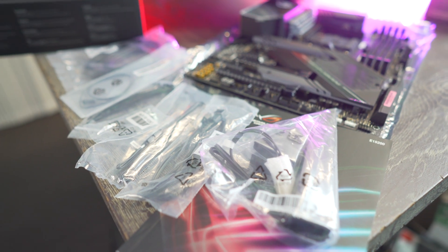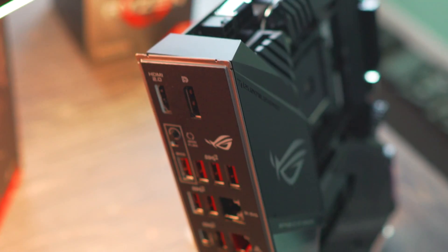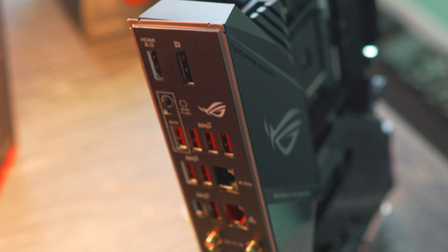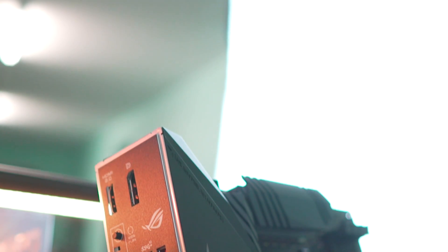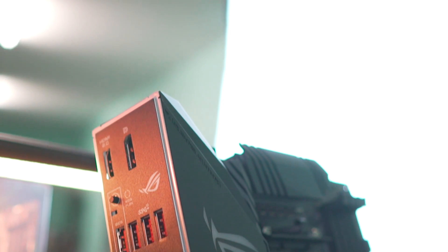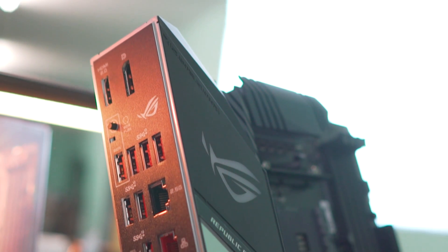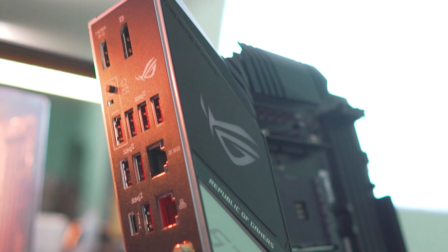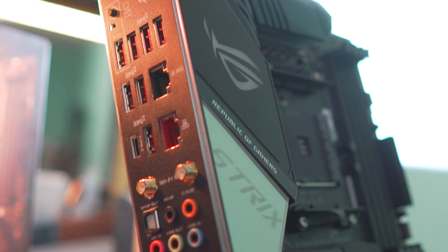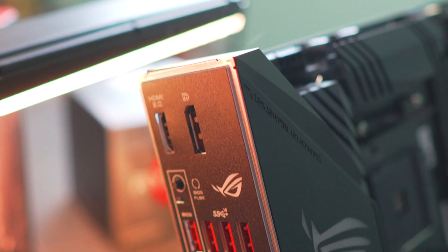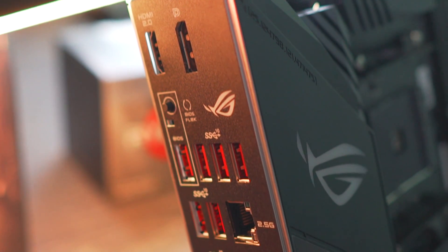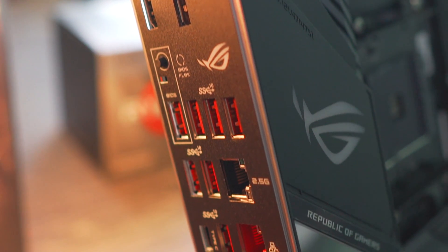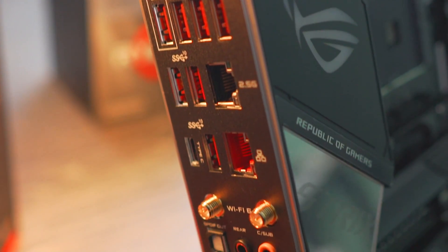And speaking of the back of the board, you get HDMI display out, BIOS flashback button, as well as an LED to let you know that it's flashing back, eight USB 3.2 Gen 2 ports, the anti-surge 2.5G LAN, and anti-surge on the other NIC as well. You get a 2x2 Wi-Fi module, and it's got integrated Bluetooth as well, and an optical out, as well as five gold-plated audio jacks.